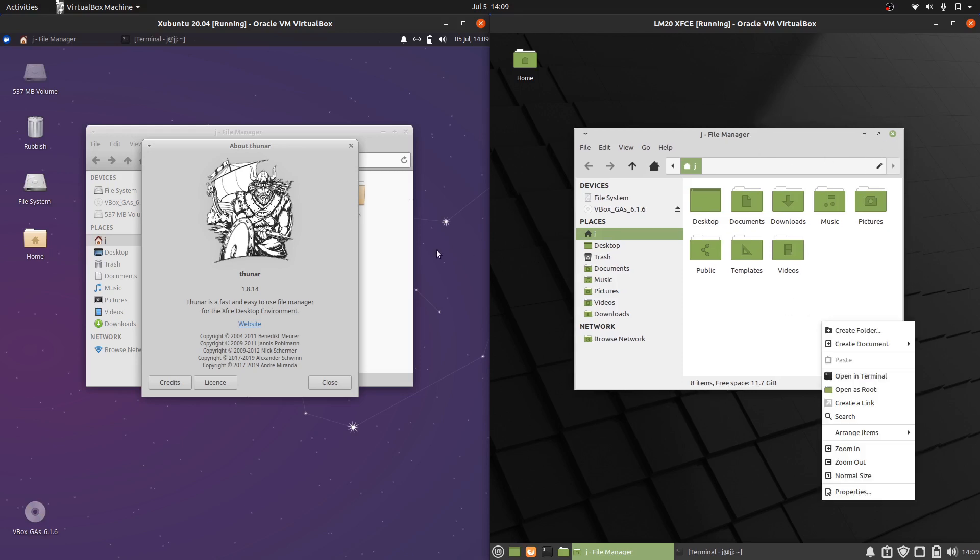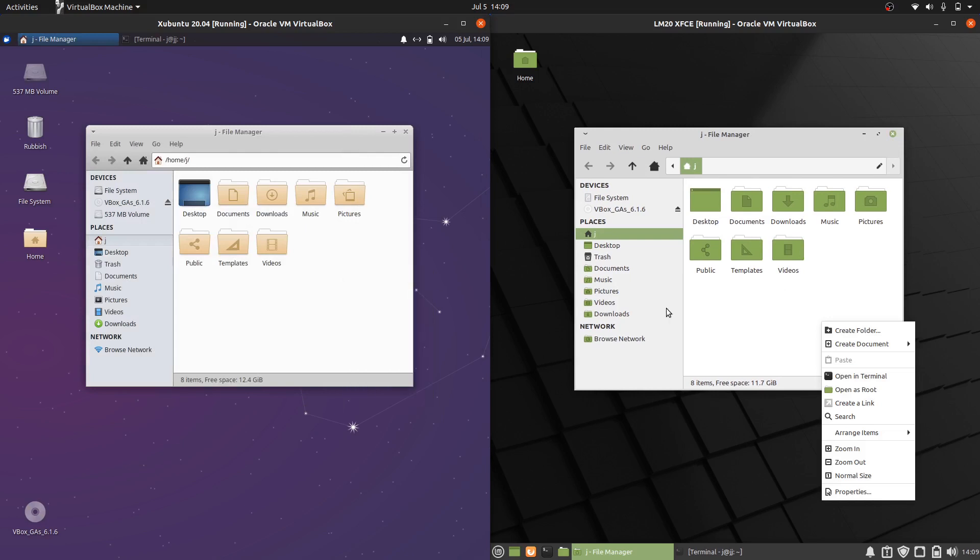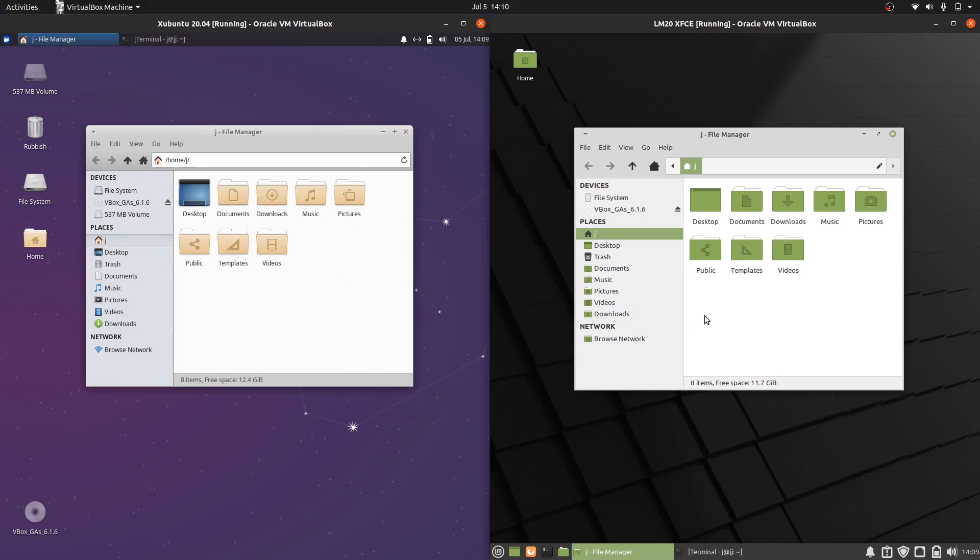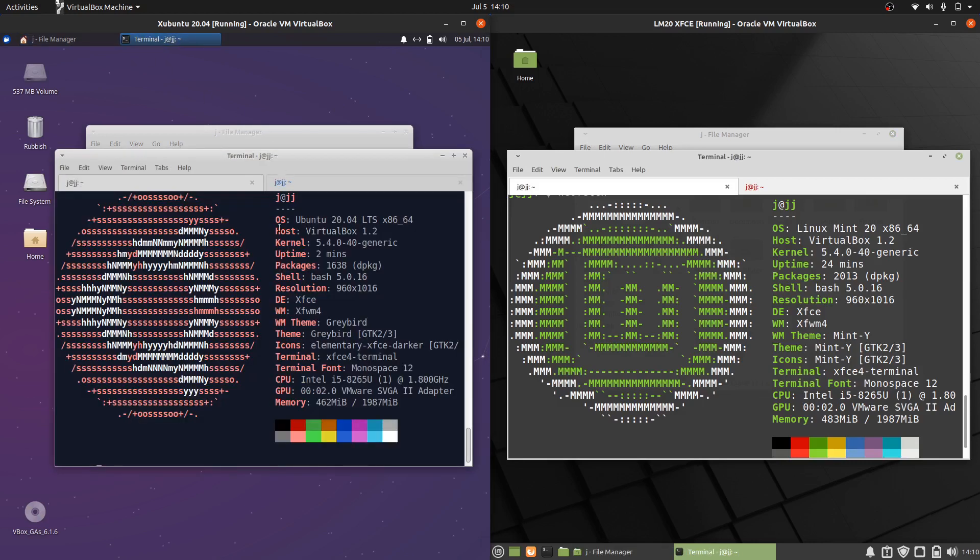But otherwise very similar in nature, if not nearly exactly the same. Now as I mentioned, they are both based on the long term service release of Ubuntu 20.04, so they will have support and updates until April 2025, which is really good to see.